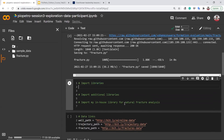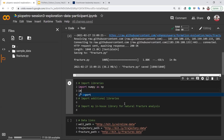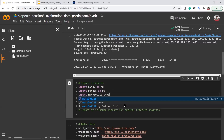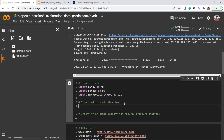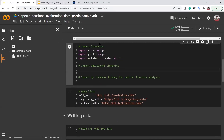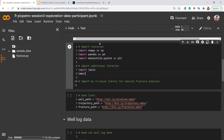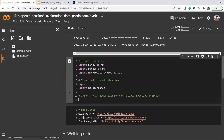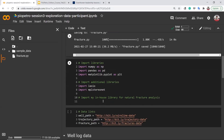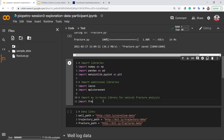We follow our usual routine and import NumPy, Matplotlib, and Pandas. Then, since we have already installed them, we import LASIO and MPL StereoNet. We also import the Fracture library that we accessed from GitHub. After importing, we have the data ready — today we will work with three datasets: wireline well logging data, trajectory data, and fracture data.